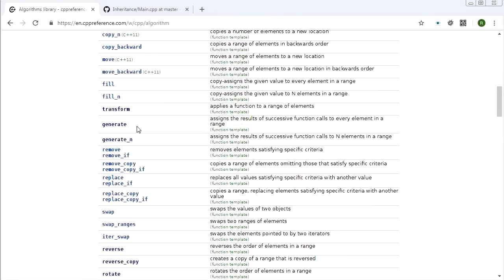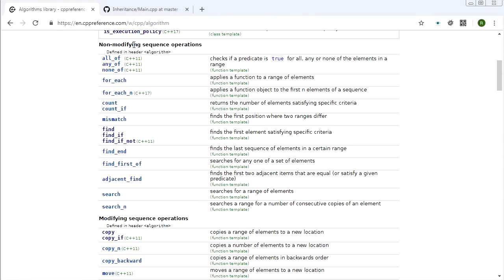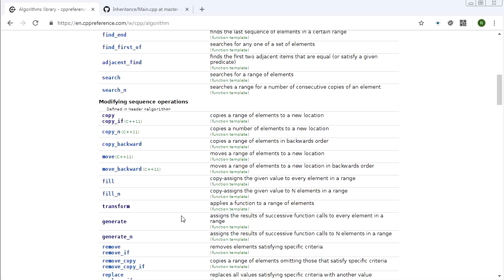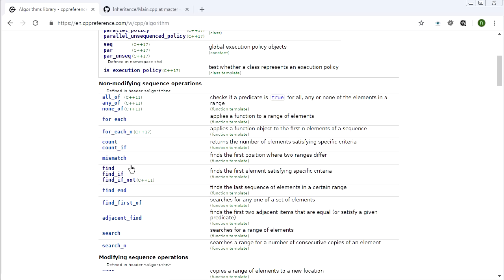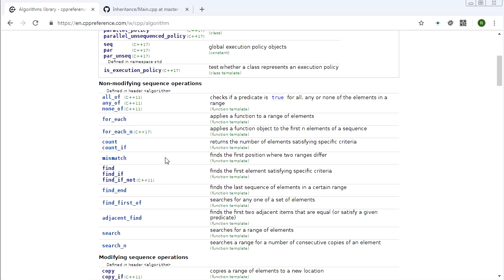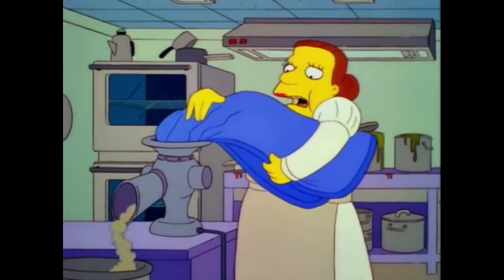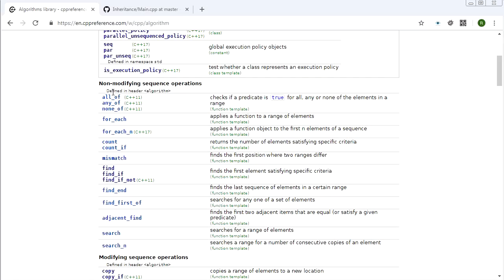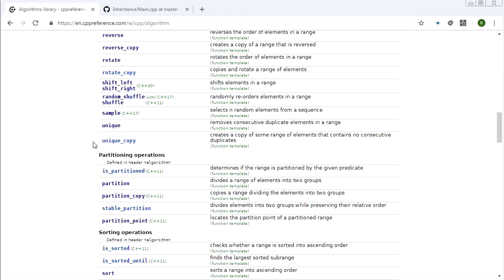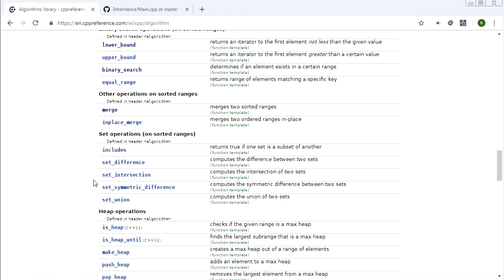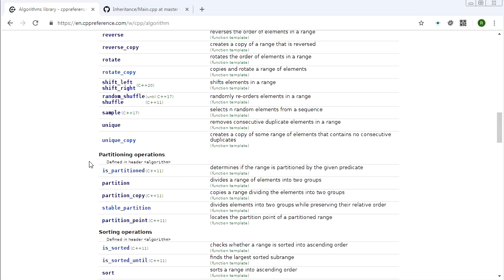Phase one covered general algorithms — the non-modifying sequence operations, the modifying sequence operations. They're good and useful, but there's not a lot of meat on them. Look at for_each — you could do that with a for loop with pretty much the same amount of code. But now we move down into these more substantial algorithms, each section focused on a certain algorithm.